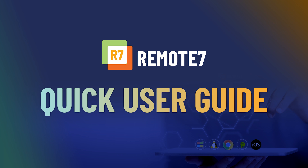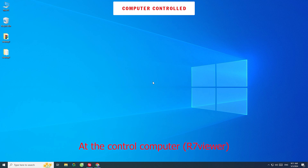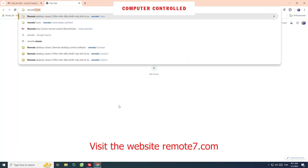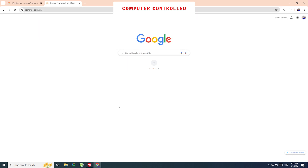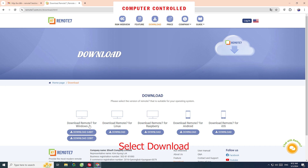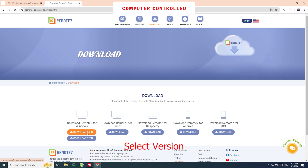Remote 7 Quick User Guide. At the control computer, open R7 Viewer. First, visit the website remote7.com, go to the Download page, and select your version — 64-bit or 32-bit.